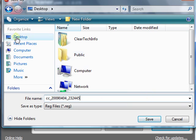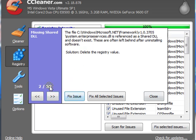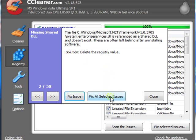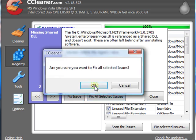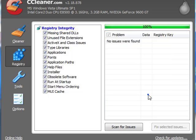Then you could go issue by issue or you could just have it fix everything at once by clicking fix all selected issues. Click close.